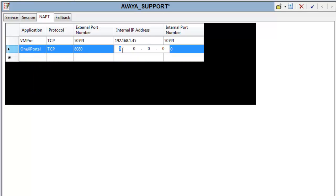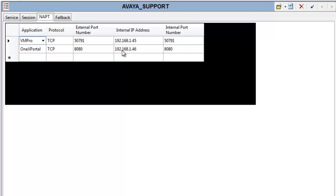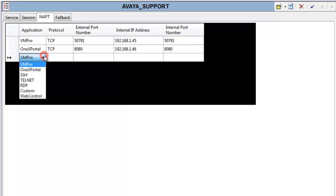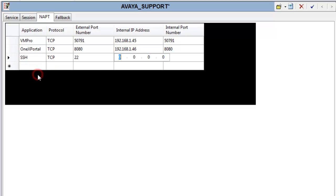Same with OneX Portal — I can point to a OneX Portal server on the network. The 8080 port request will then get sent to the IP address 1.46, also on port 8080.